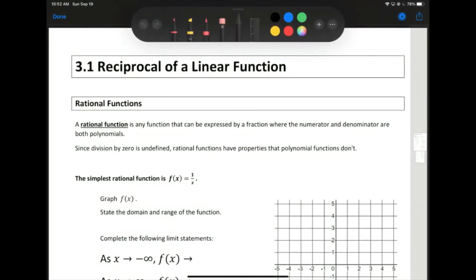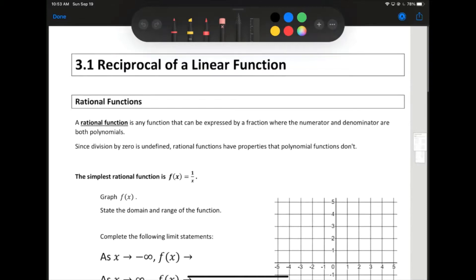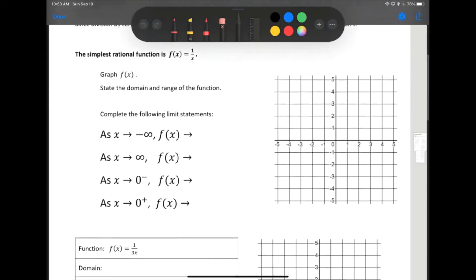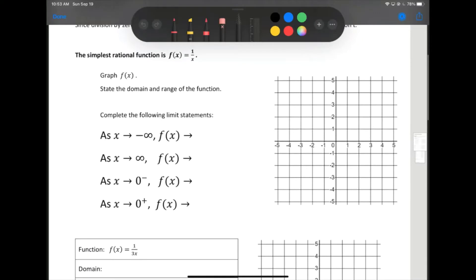Let's take a look at the lesson and see where we go from there. We're going to start off by doing the simplest possible rational function, and that's going to be f(x) equals one over x. I don't think that's a big deal since we've done it in grade 11 and you're pretty familiar with this function. So let's start off by taking a look at what the graph looks like for just f(x) equals one over x.